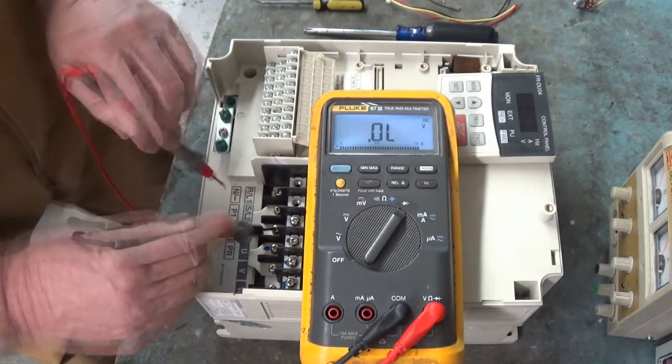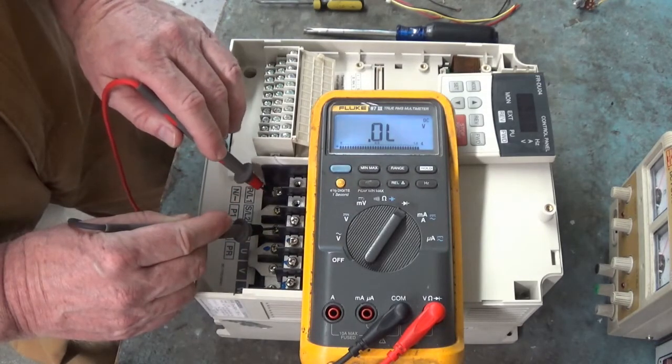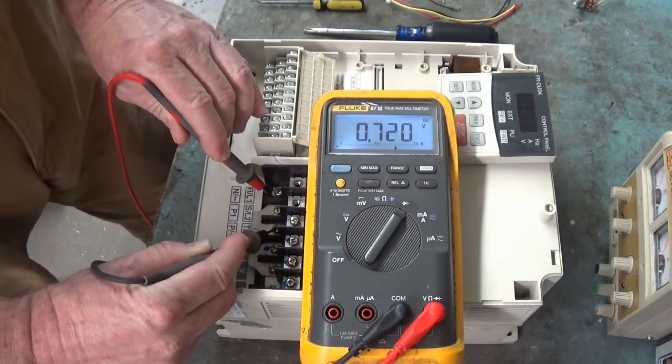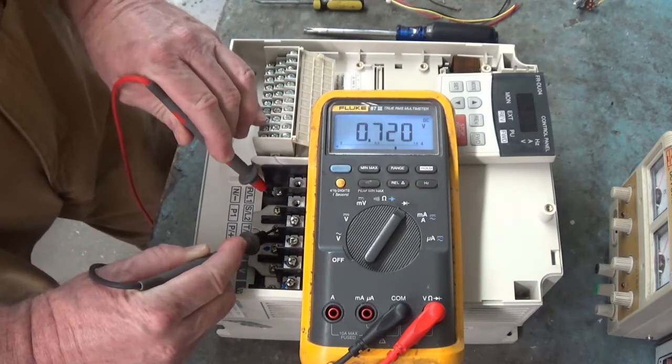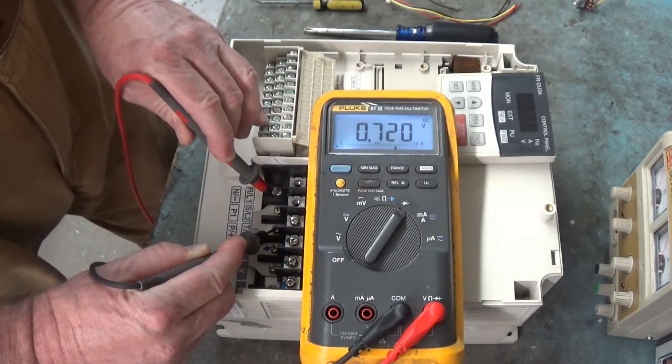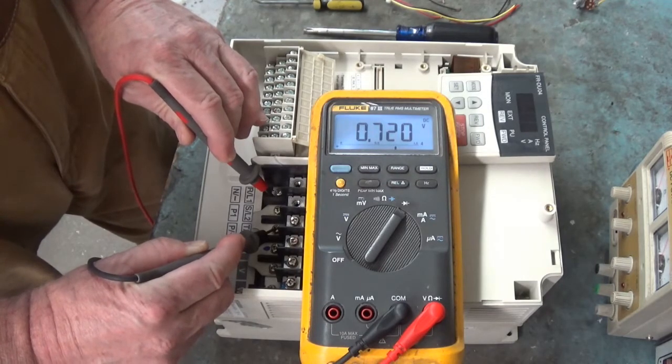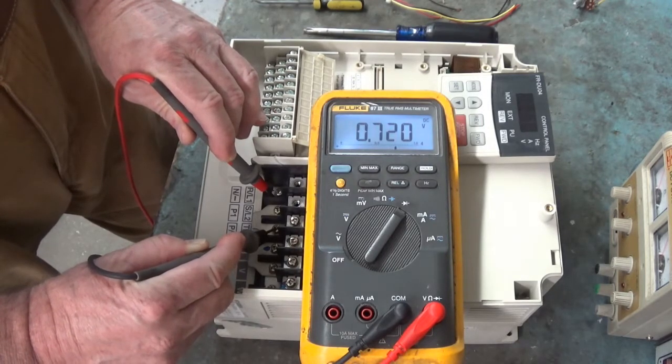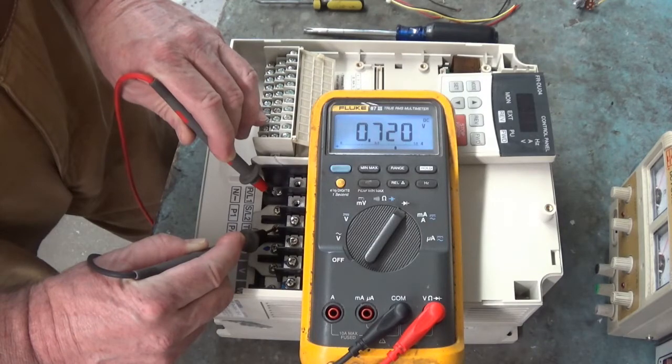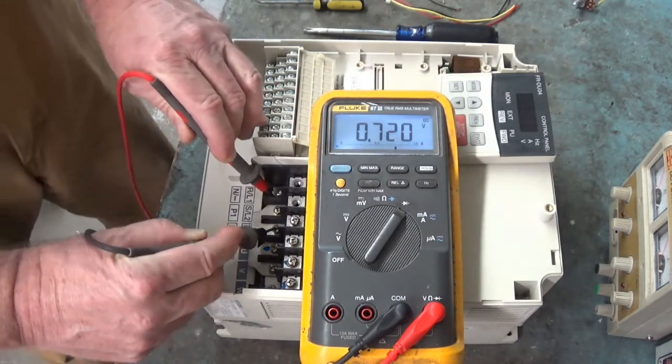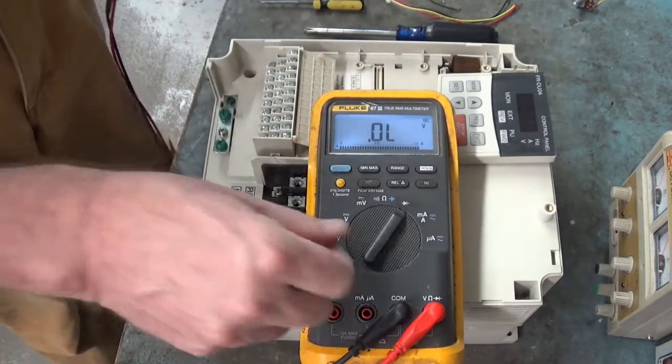Let's put the red lead on N slash minus and leaving the black lead on P slash plus. There's the diode drop for the bus. That's good. 0.720. All right. No short circuits.